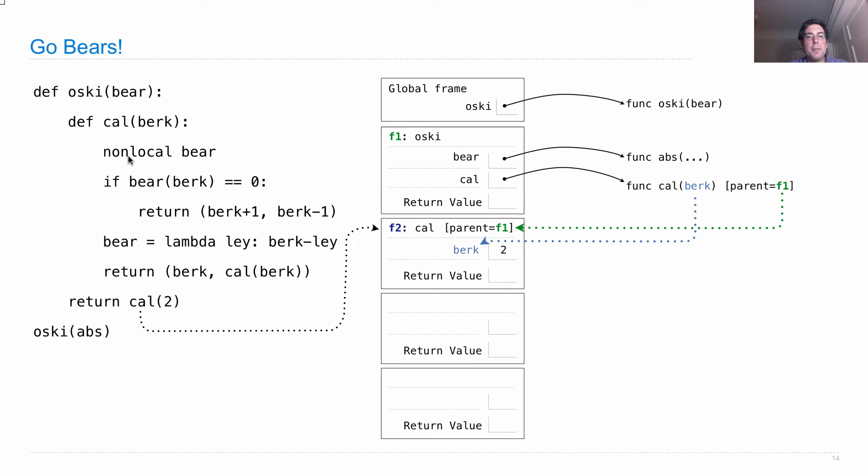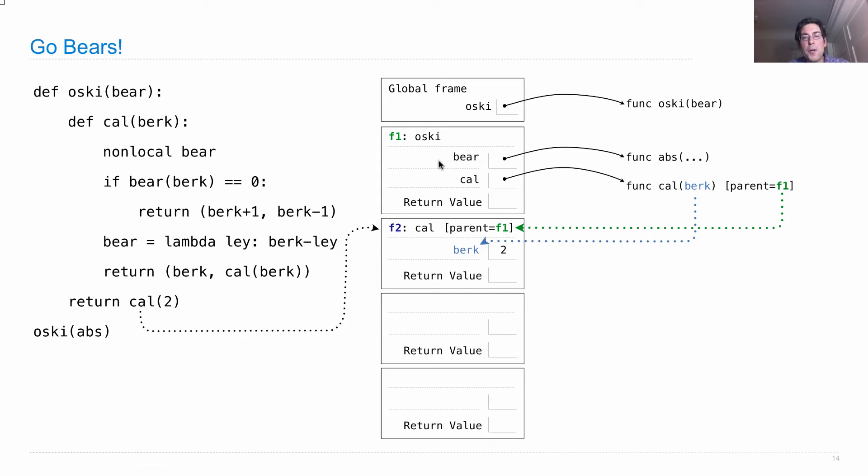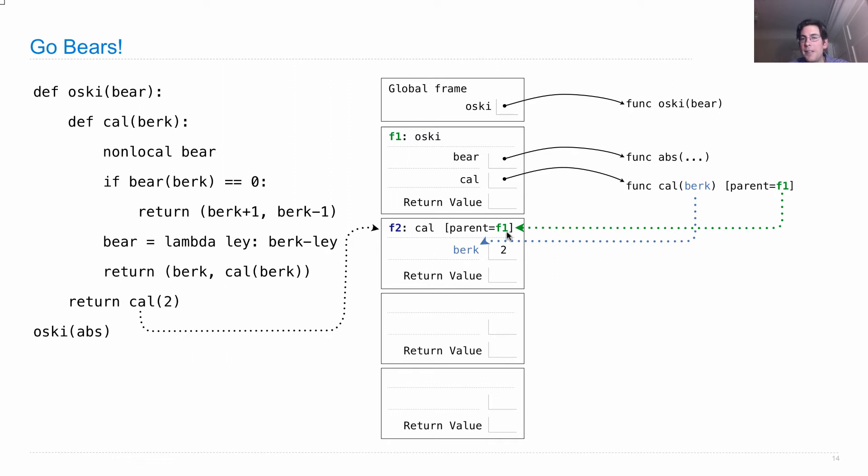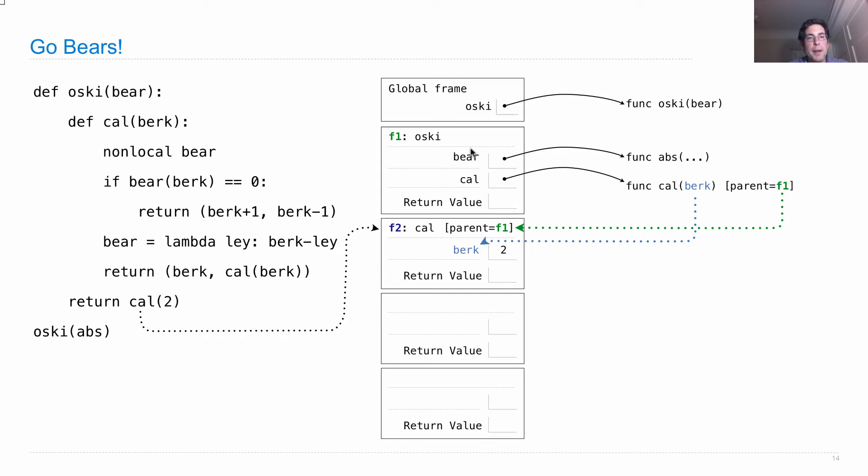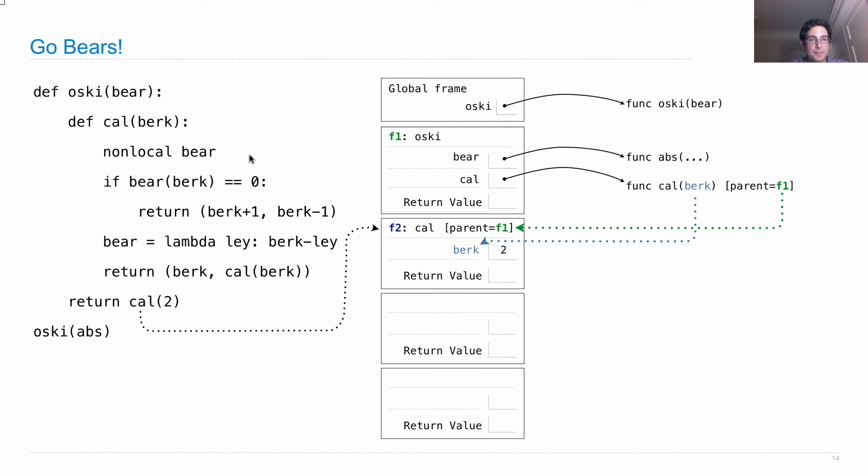Okay, now what does cal do? Cal says non-local bear. What bear is it talking about? Well, there's only one bear. But we could find out if there were more bears, which bear we were looking for, by looking first in the current frame and then looking in its parent until we find the bear. Okay, so we look in the parent frame. That's F1. And there's the bear. So any assignment statements to bear within the body of this function won't affect bear here because instead we'll do non-local assignment to where bear was already defined.